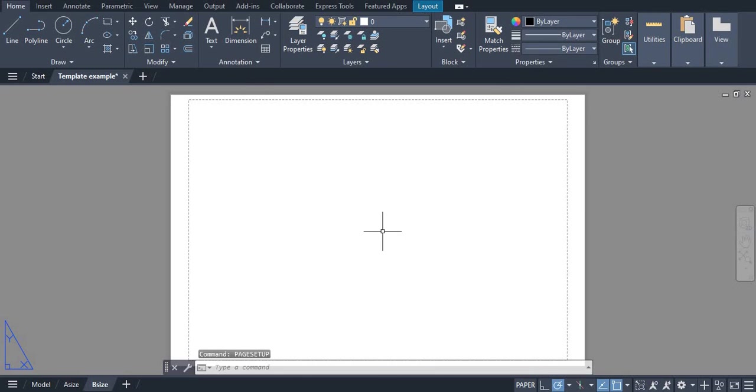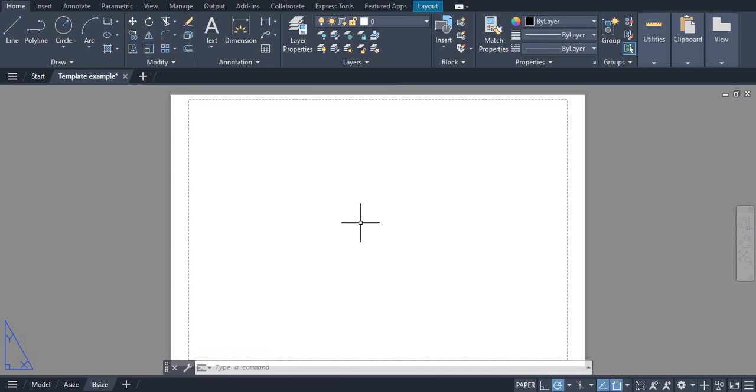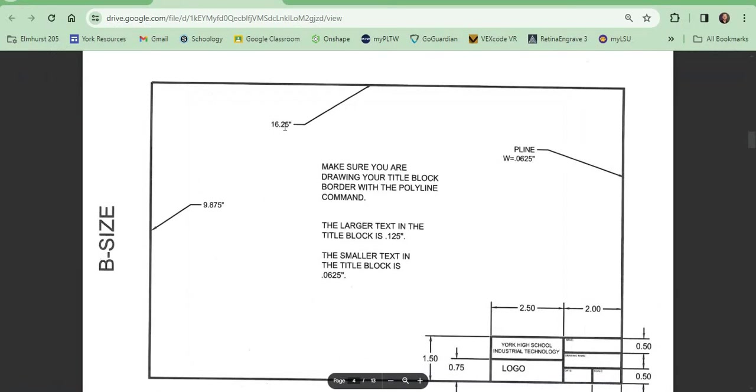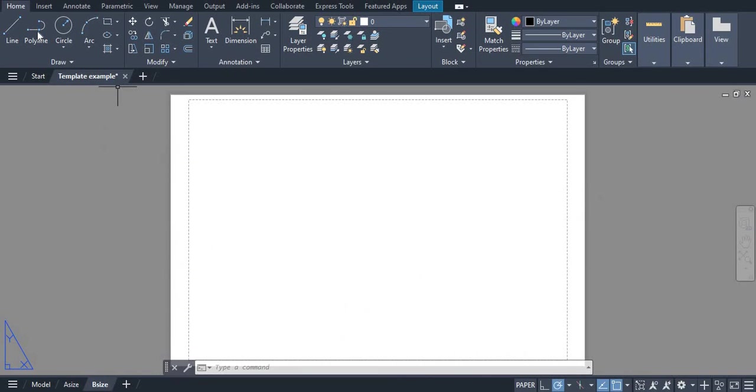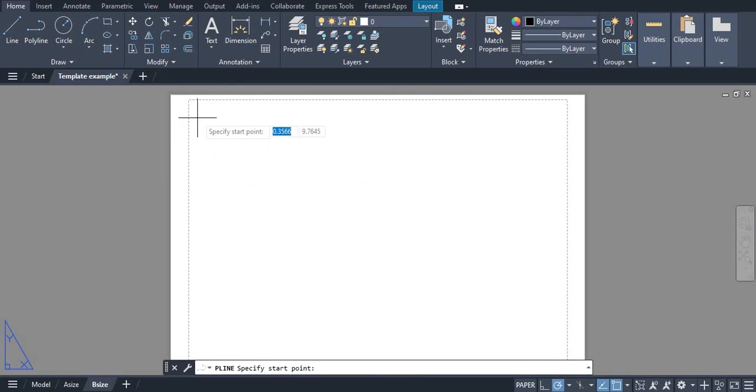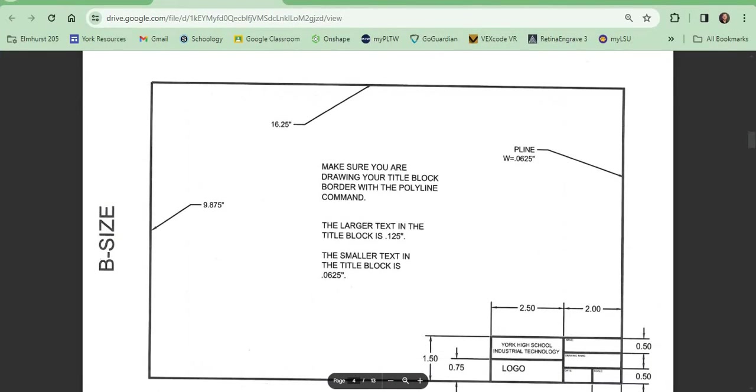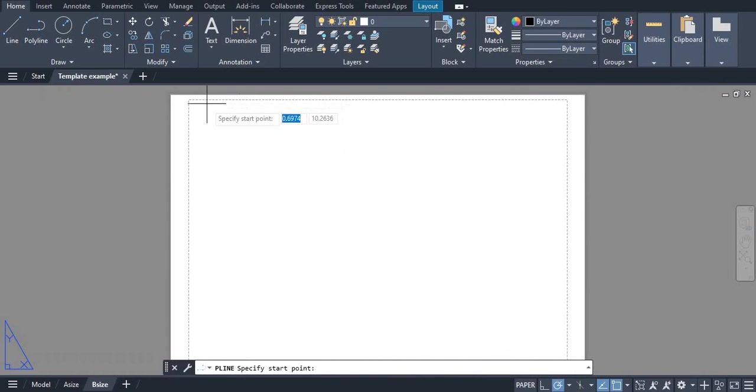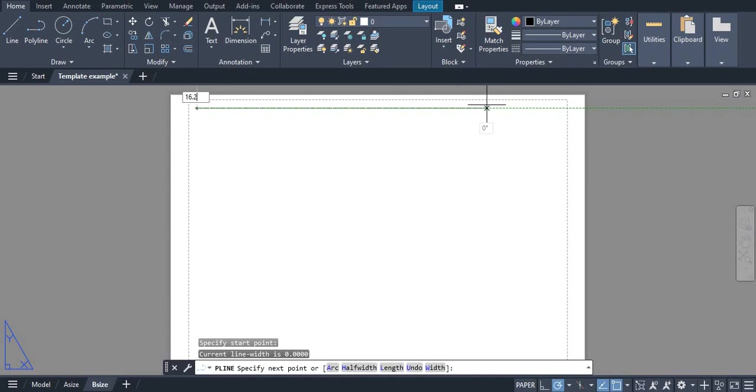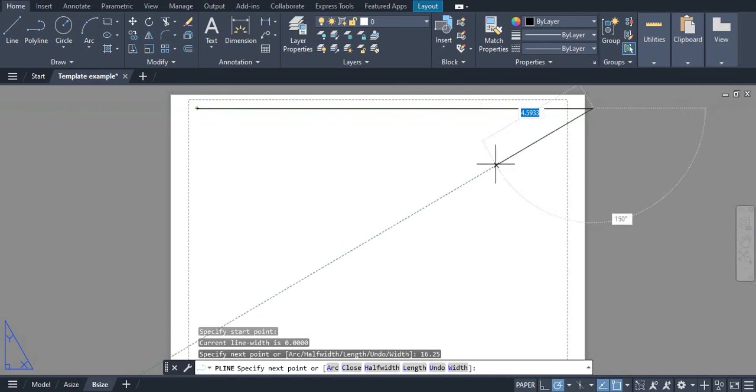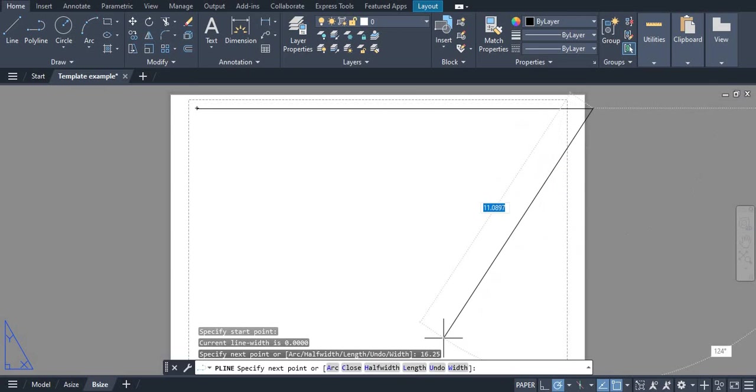As you can see the B size sheet is now enabled. Now what we are going to do is look at our sheet right here and we are going to begin drawing this with our polyline tool. We are going to grab our polyline and our first line is 16.25 inches. So we are going to go 16.25.